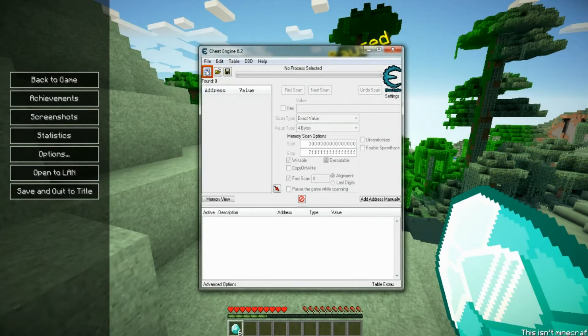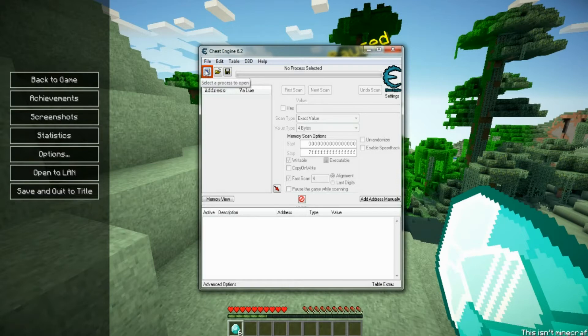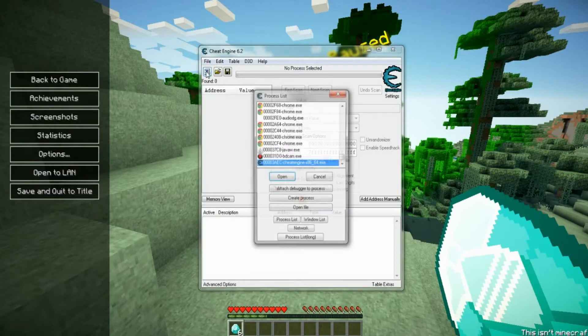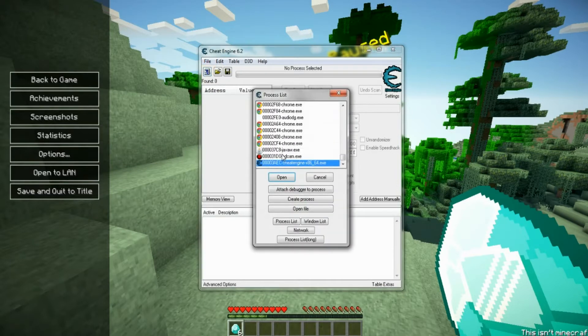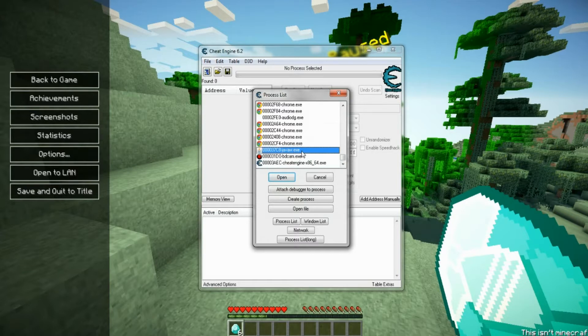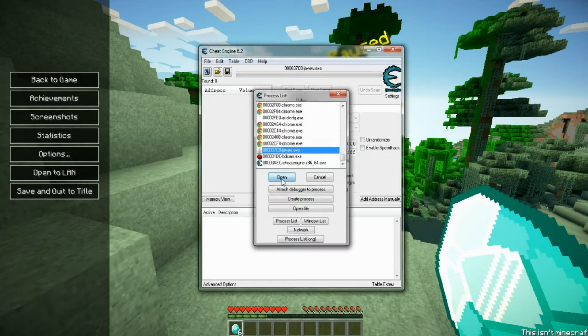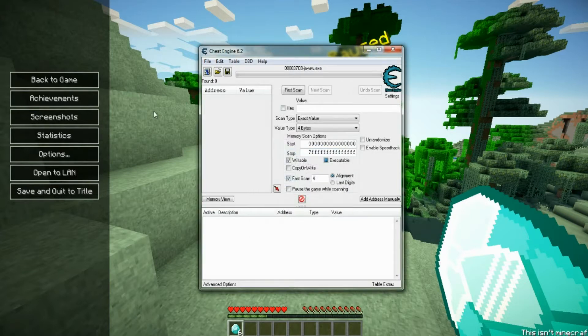You should see a blinking computer monitor right here. What you want to do is you want to click on it and you want to find Java w.exe and hit open. Alright,